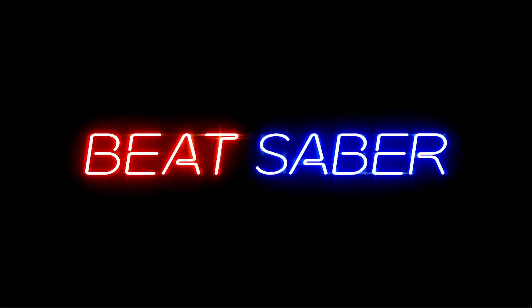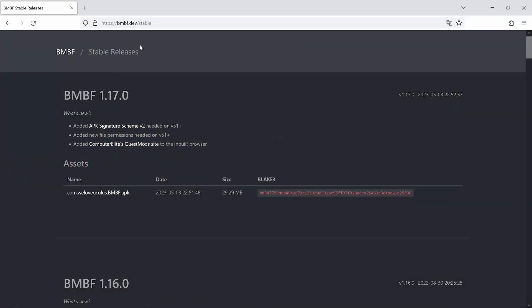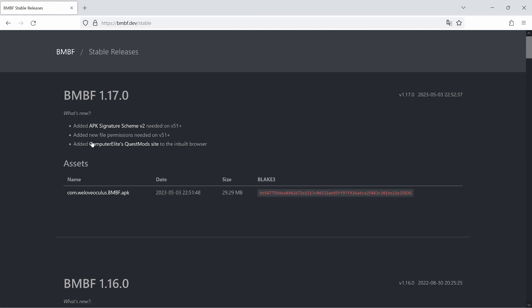We'll carry on with the uninstall and install process. So the first thing we're going to do is head over to bmbf.dev/stable and download the new version of BMBF 1.17.0. We'll just look at the what's new here. Added APK Signature Scheme version 2 needed for v51+. Added new file permissions needed for v51+.